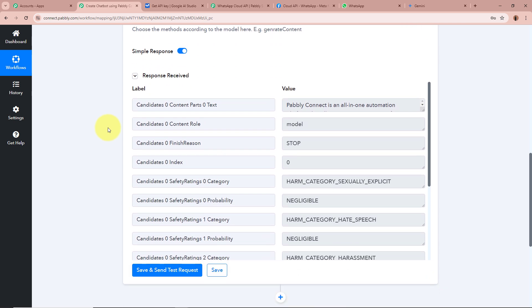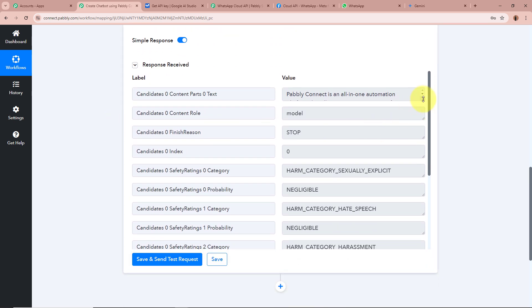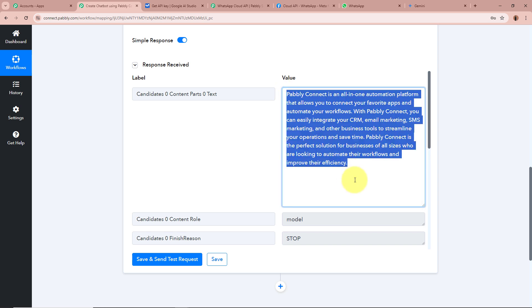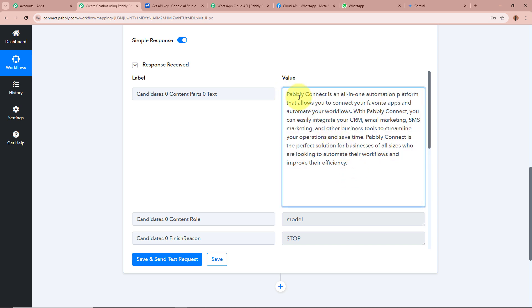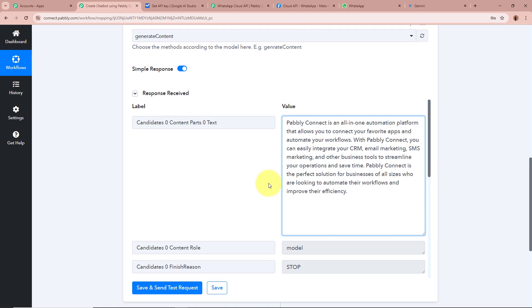After clicking Save and Send Test Request, a response is received and the content is generated. This is the answer to the question What is Pabbly Connect: Pabbly Connect is an all-in-one automation platform that allows you to connect your favorite apps and automate your workflows. With Pabbly Connect you can integrate your CRM, email marketing, SMS marketing, and other business tools to streamline your operations and save time. This content was fully generated by Google Generative AI.